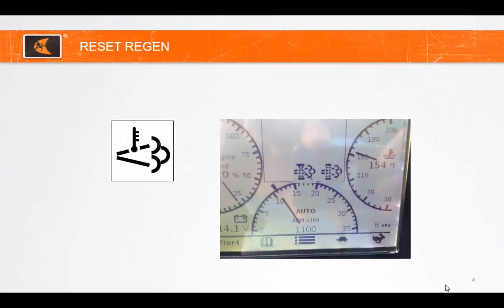During the Reset Regen, no action is required from the operator. The high exhaust temp light will come on the display due to fuel being injected into the exhaust stream. This light is located in the lower left corner of the information box on the display. This will occur every 100 hours, or if the load is not sufficient for successful regeneration in Assist Regen mode.